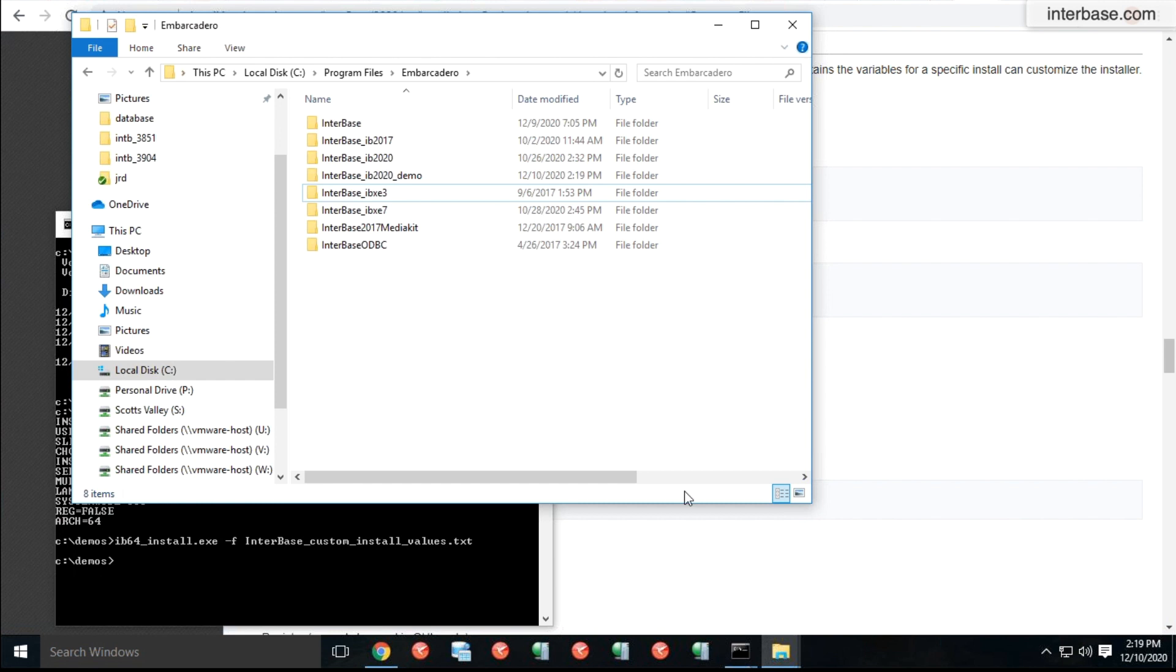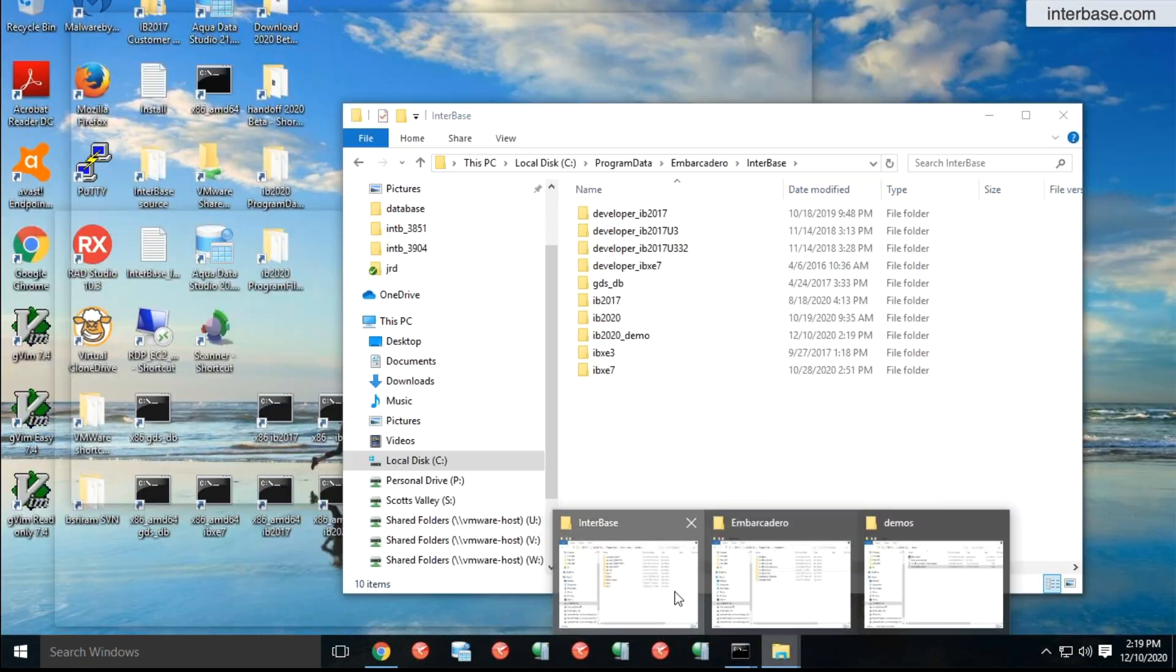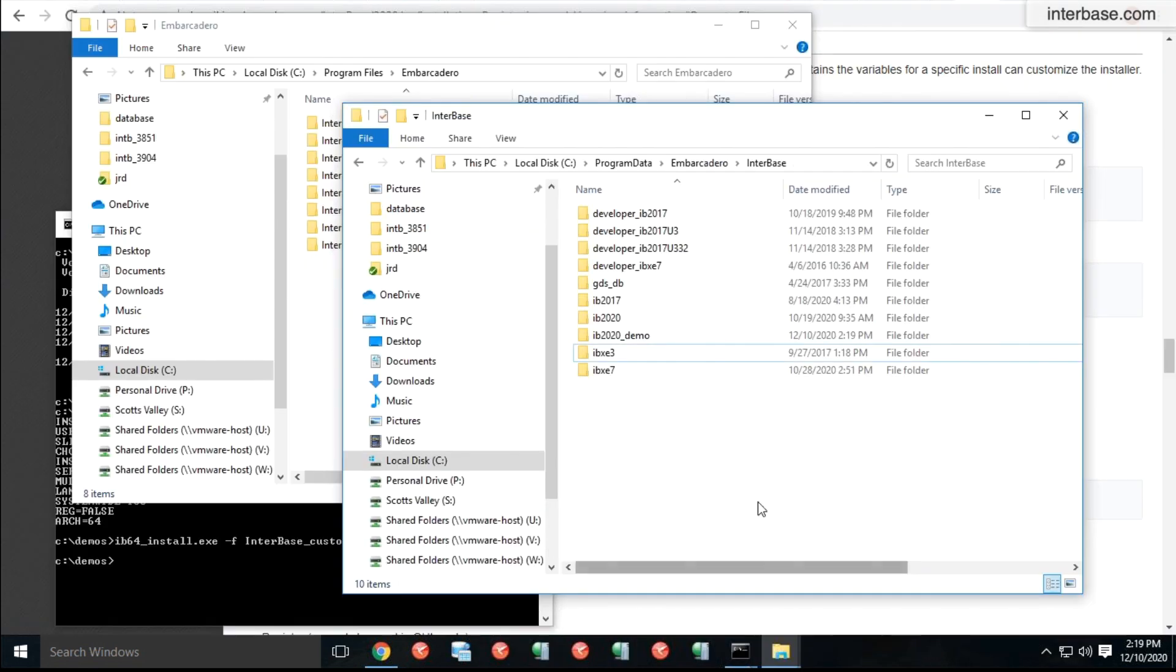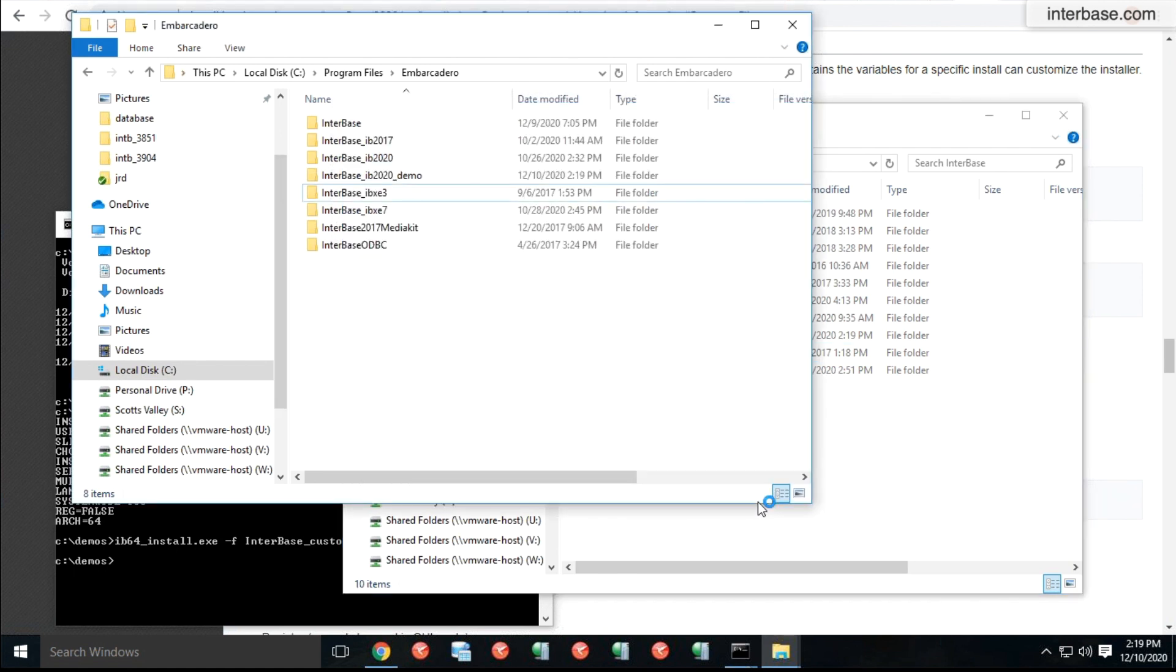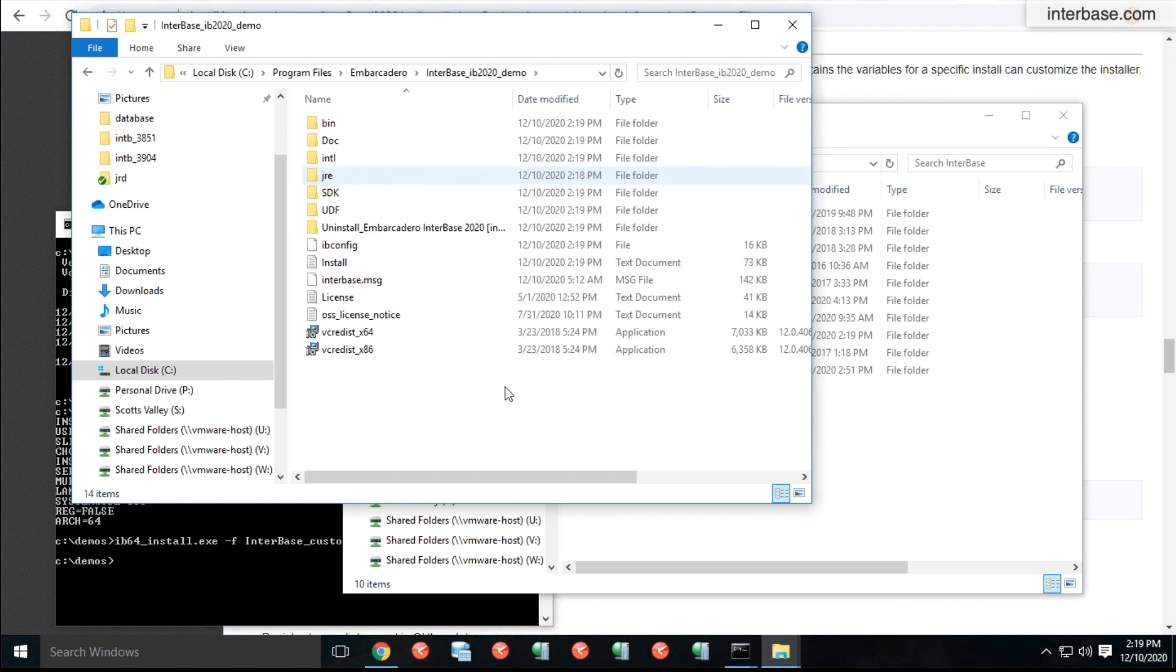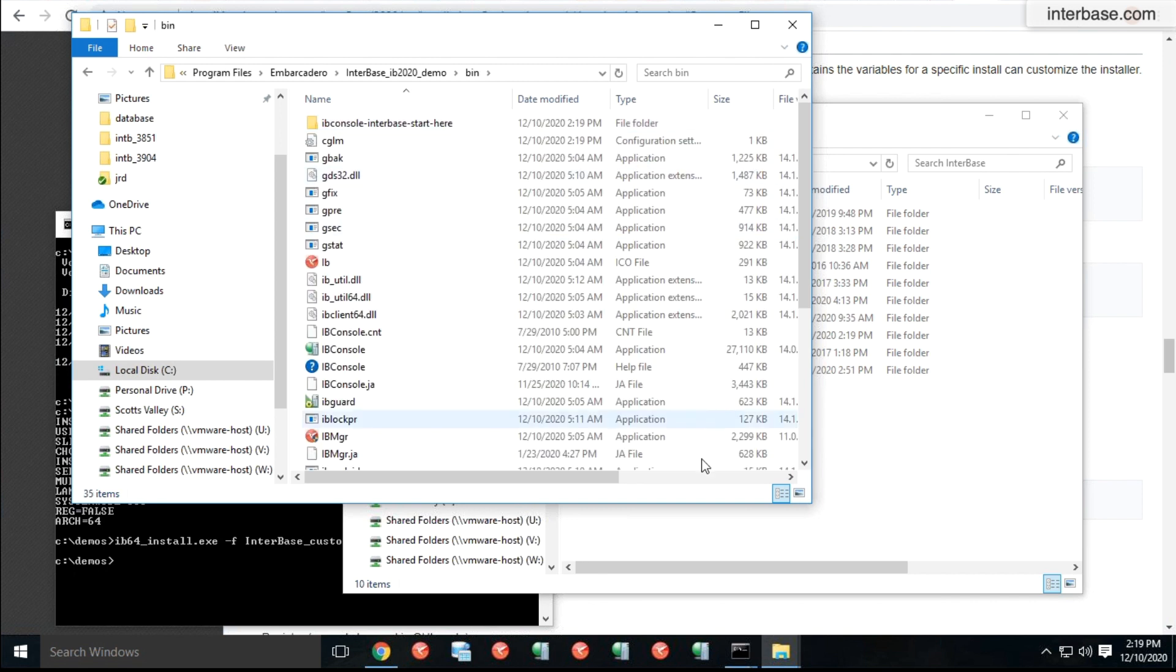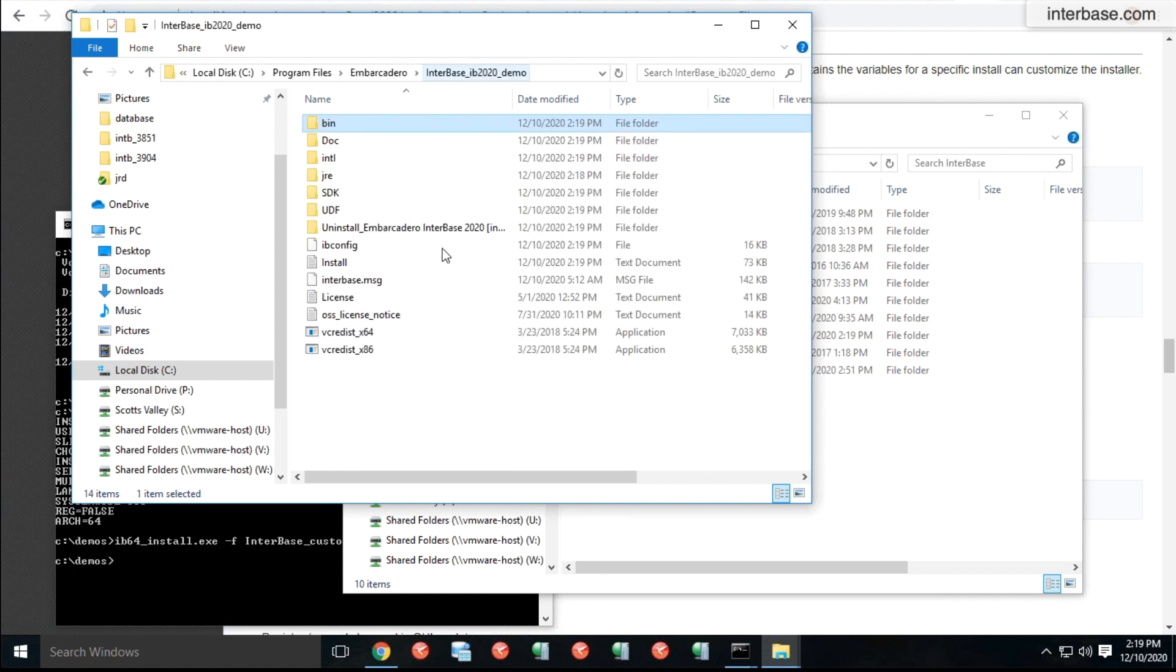We're going to take a look at the folders just to illustrate where it has actually installed. The location where you wanted to install Interbase was Interbase underscore IB2020 underscore demo. So you will see that the install is already completed and it has installed Interbase. You have the binaries and the documentation files and everything else installed right here. Just as you would do when you're installing it as a UI. The documentation is installed by default.